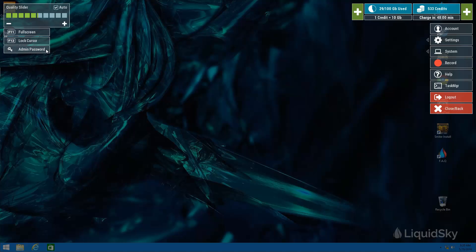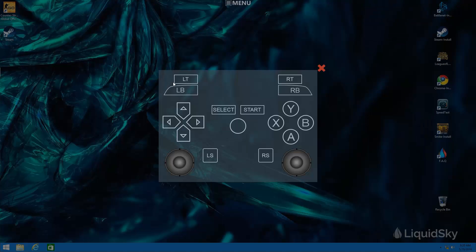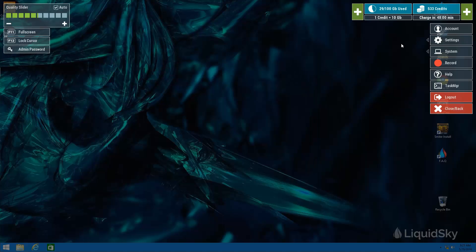If for any reason while installing an application or accessing anything in your sky computer requires an admin password, simply just click the admin password to generate your admin password. Other core functions can be found in the settings tab over here where you can set up your controller. So if you have a controller you'll be able to set it up accordingly here, very similar to the setup of an Xbox 360 controller.